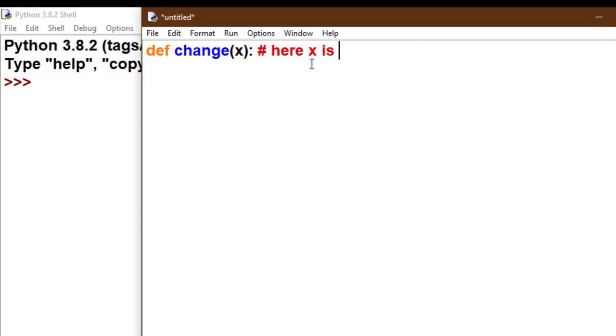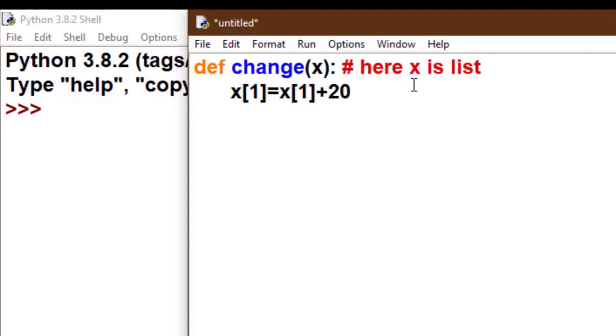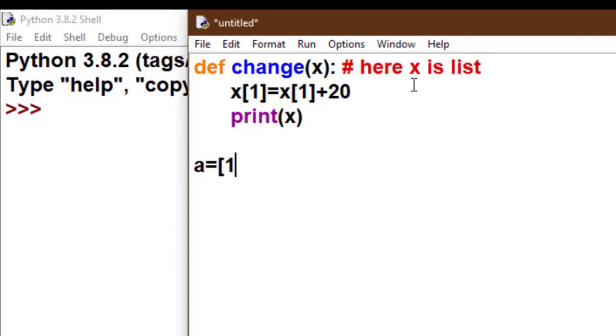And we change the value of the list. For example, x[1] equals x[1] plus 20. Now I print the value of x. Now we call this function with parameter a. A is also a list having value [10, 20, 30, 40].